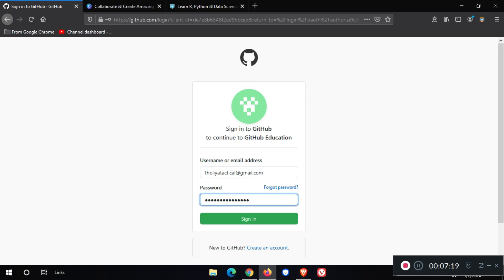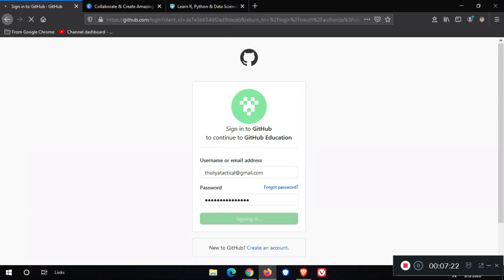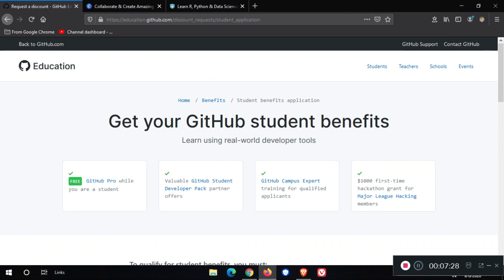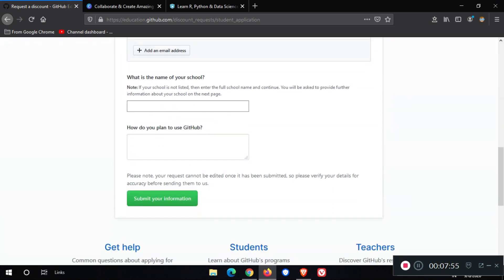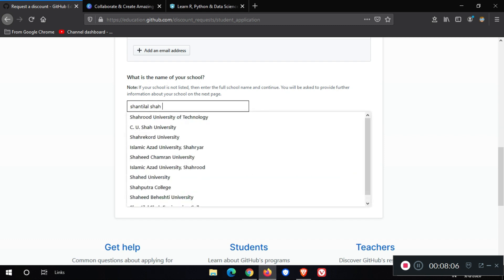Sign in. We redirect to this page. After that, you need to add your GitHub Gmail account. Then you need to enter your college name, like this.